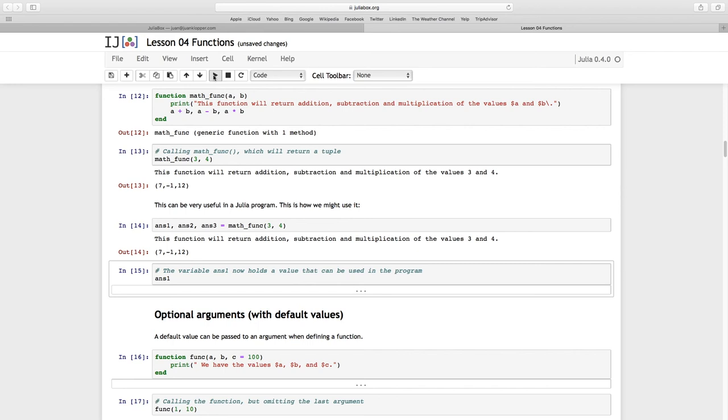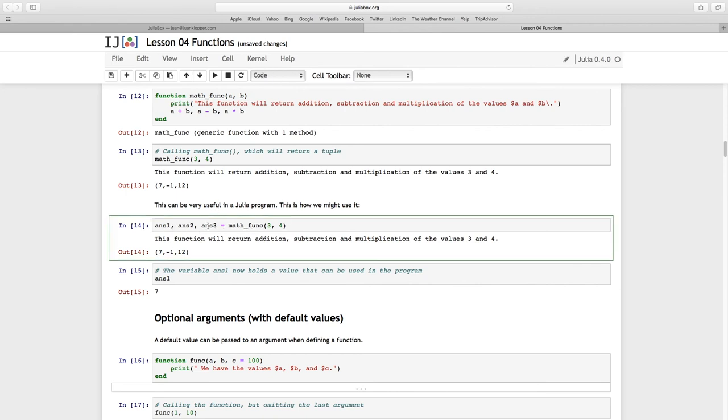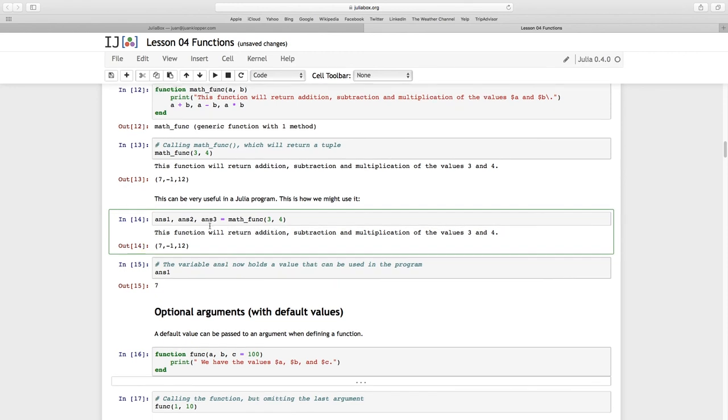But now I can ask what was answer 1 and indeed answer 1 was 7, referring to the fact that I got a tuple back of three values. So if I do this kind of assignment, this is going to be 7, this is going to be negative 1, and this is going to be 12. So it becomes a useful way of dealing with, of using functions.